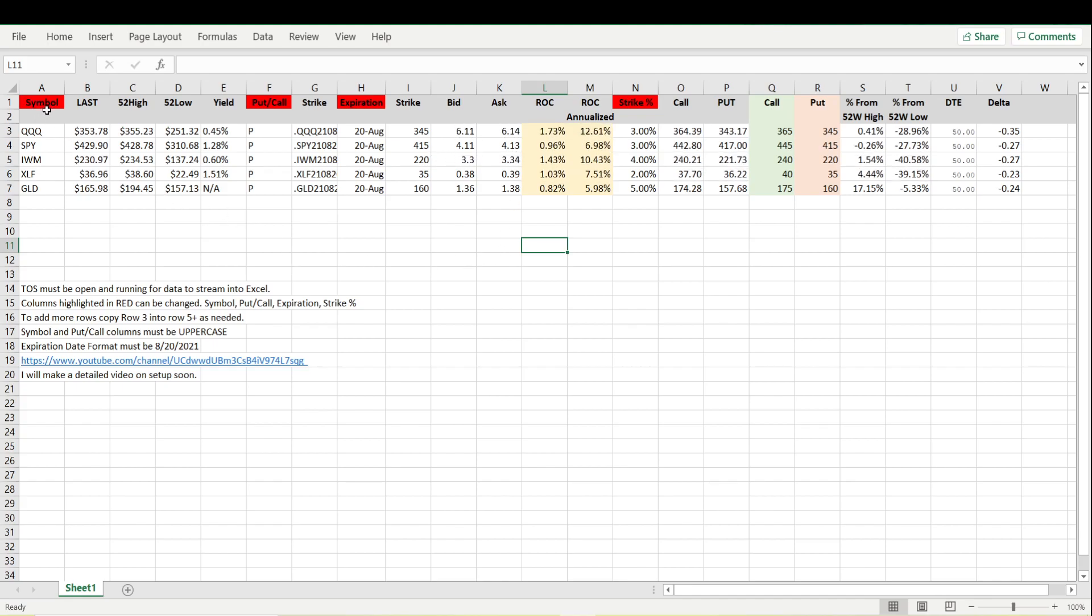So what we have: the symbol, the put and call, the expiration date, and the strike percentage are the four items that we can change in here. Everything else is automatically done.